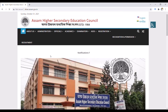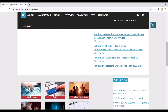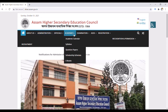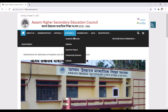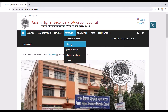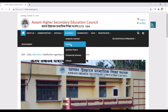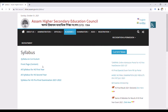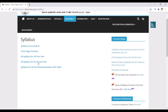On the website, click on the syllabus on the first page. You can select and click on the syllabus. If you click here, you will see all syllabuses for HS 2nd year or final exam.